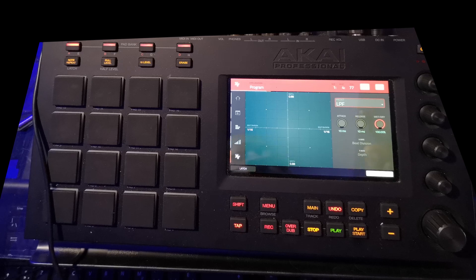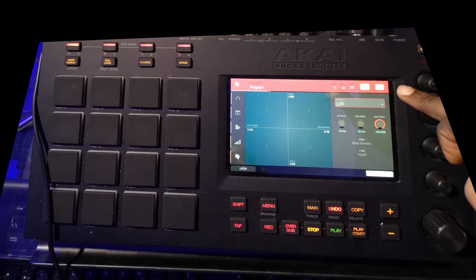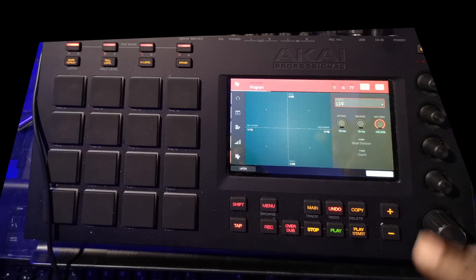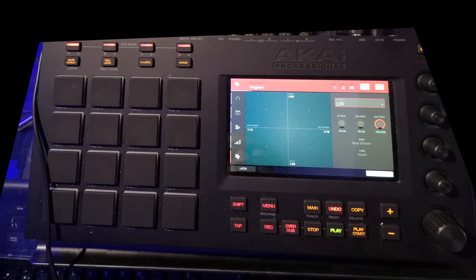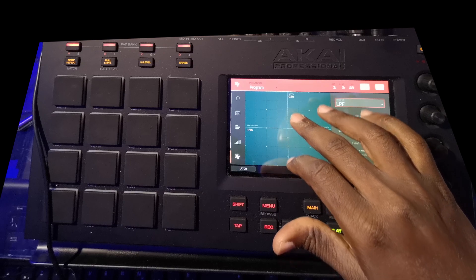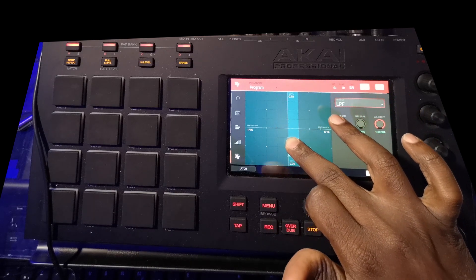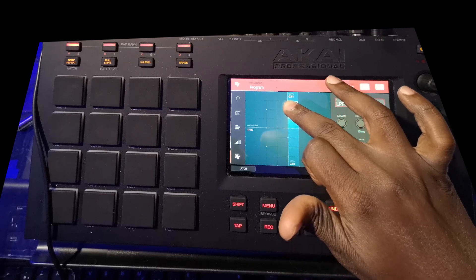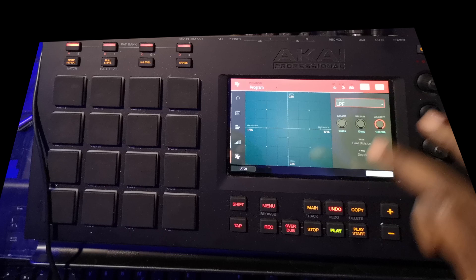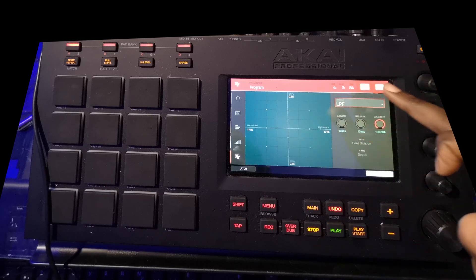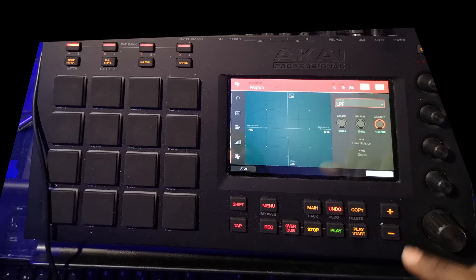So in order to record this, I need to set my automation to write mode. And once I am satisfied, I switch it back to read.